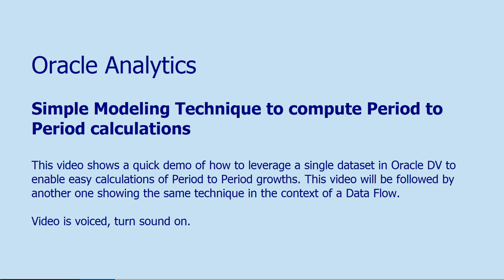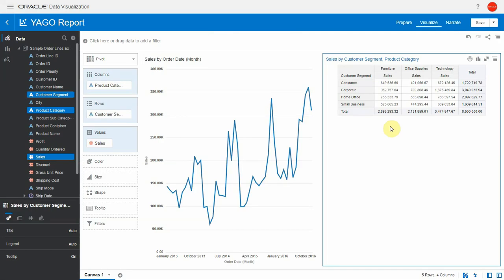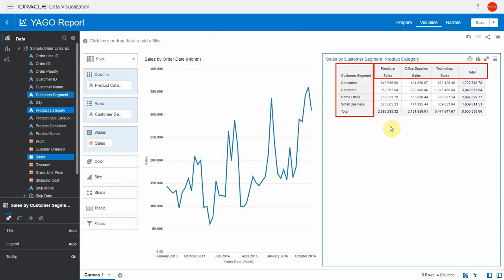In this video let's check a simple technique to allow OAC to compute growth rate calculation year-to-year at any level of data in your dataset. Here's my sample order line dataset and notice that the grain of the data is at the order line ID. Let's suppose that I want to see the year-to-year growth rate for revenue by customer segment and by product category.